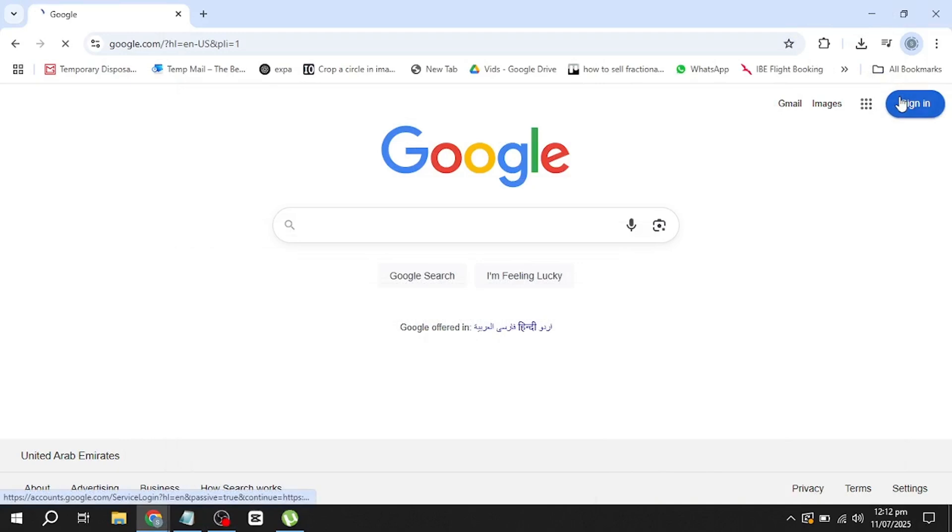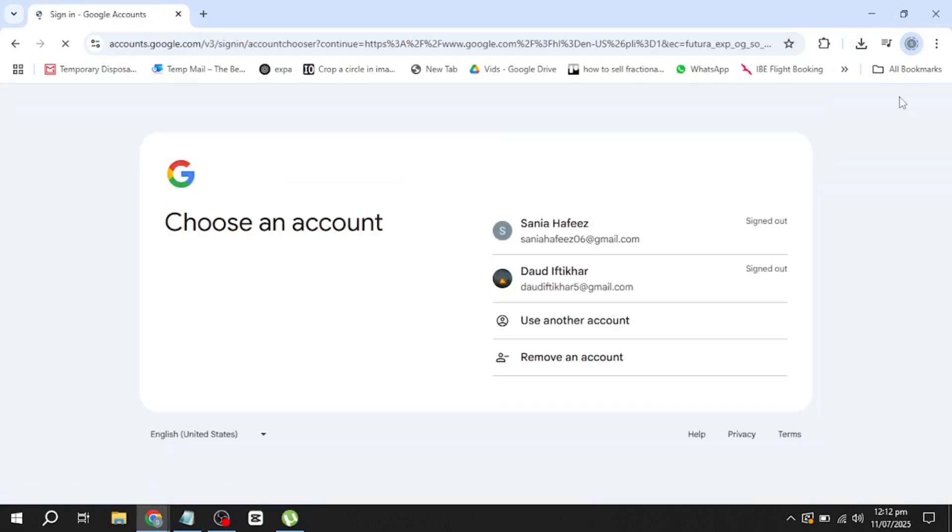First, open the Google Chrome browser on your computer or phone. In the top right corner of the screen, you'll see a Sign In button. Go ahead and click on that.